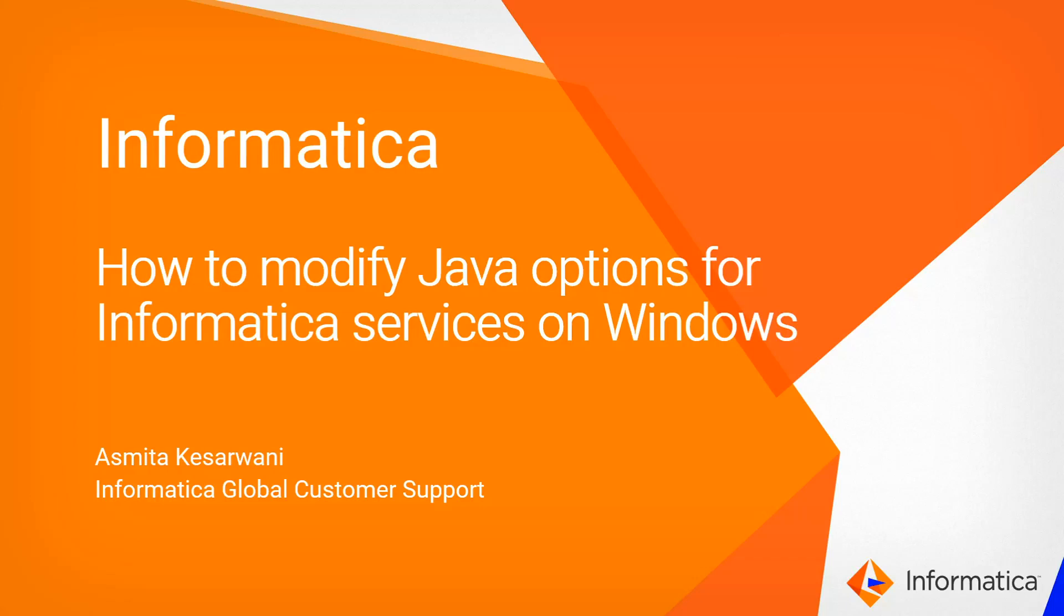Hello and welcome to Informatica support videos. This is Asmita from Informatica GCS and in this video we will talk about how to modify Java options for Informatica services on Windows.